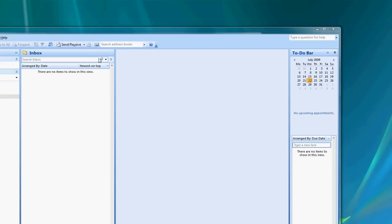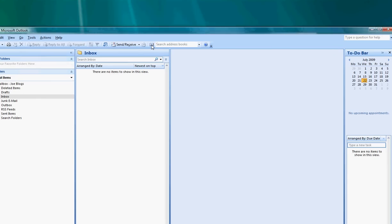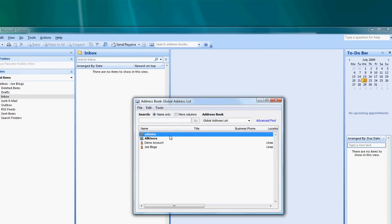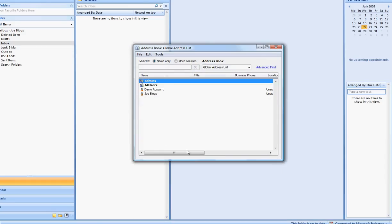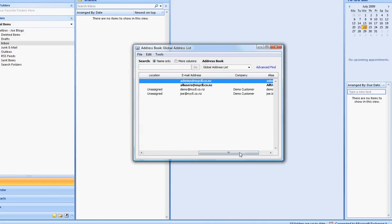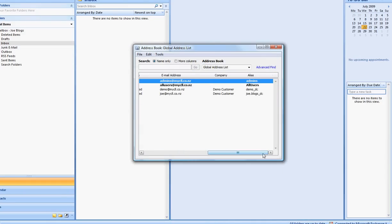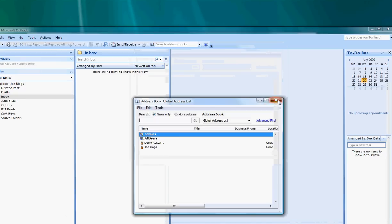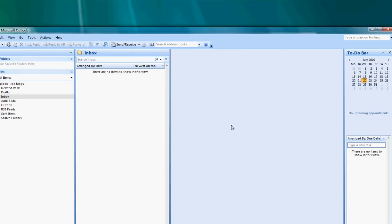As an example, if you click on the address book up the top here, you will have access to your global address list. That will show you all of the users and all the details pertaining to all of the members within your company. You can now safely start sending and receiving email. Thanks very much for watching this presentation.